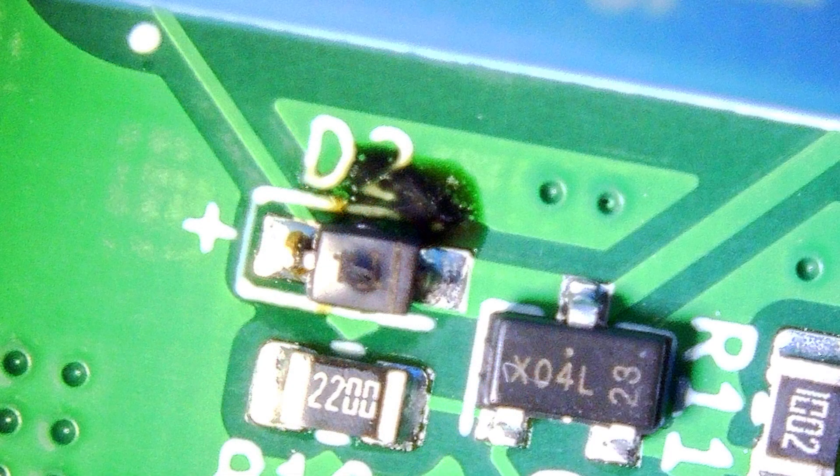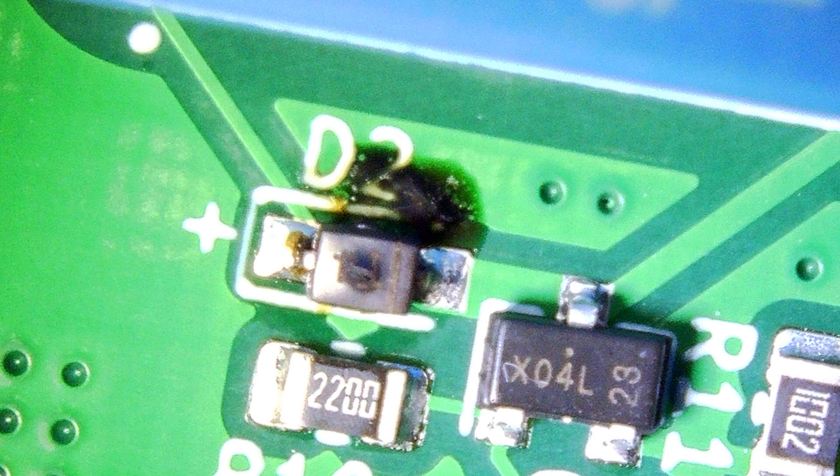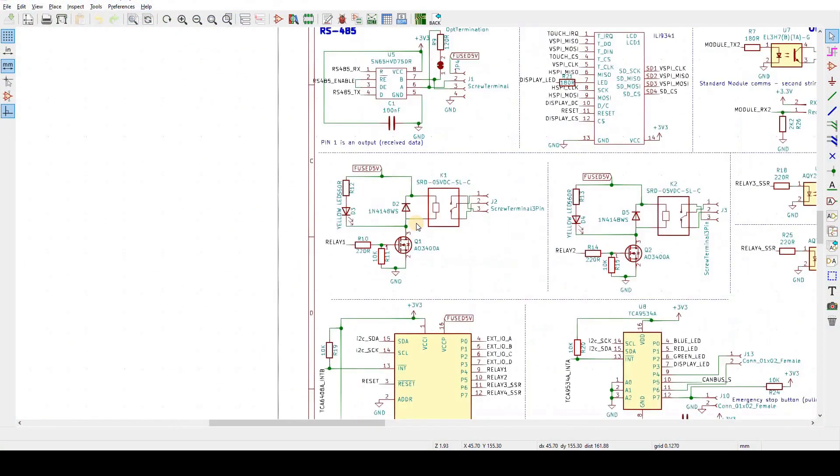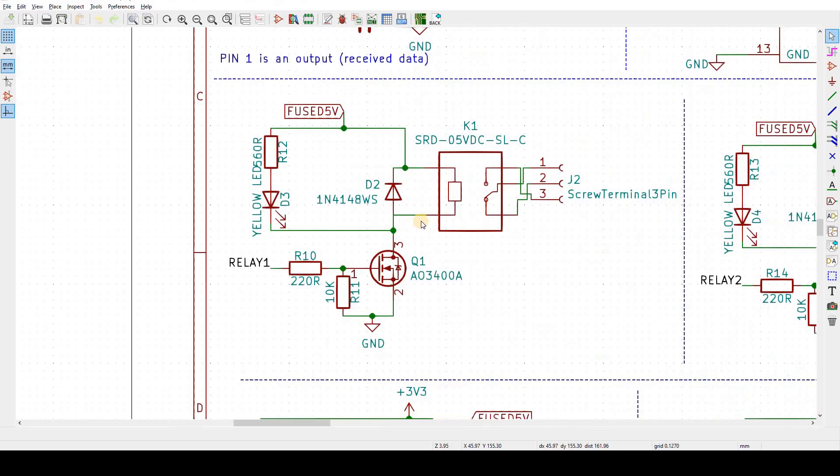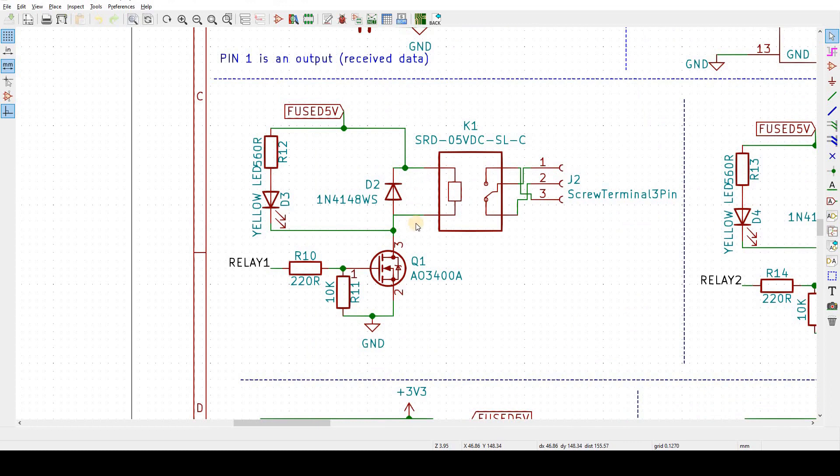The diode is part of the relay circuit. There are two of these on the controller. Here's the circuit diagram for them. We can see that there's a 5 volt connection to the coil of the relay, and then a MOSFET is used as a switch to provide a connection to ground when the controller wants to energize the relay.